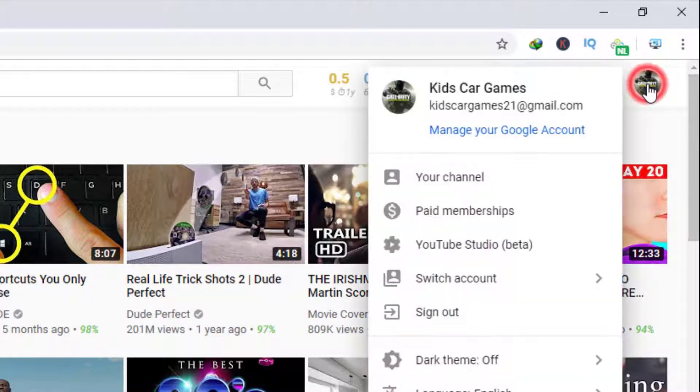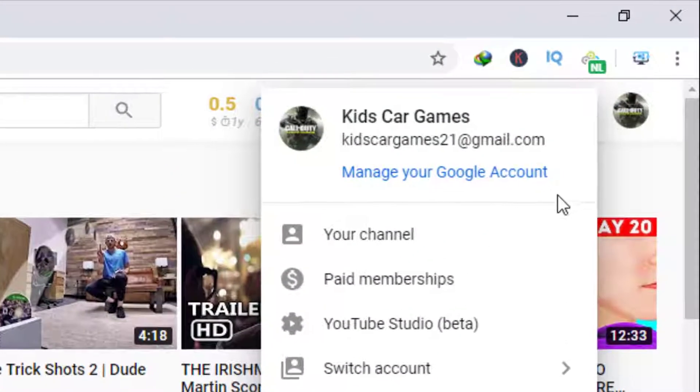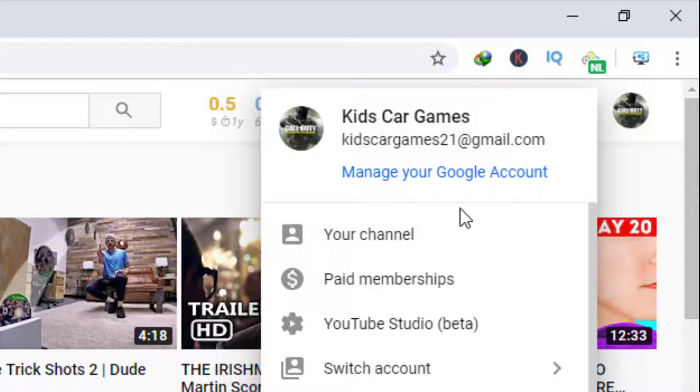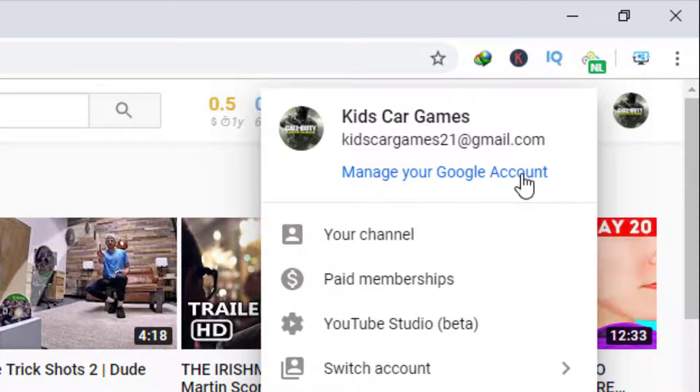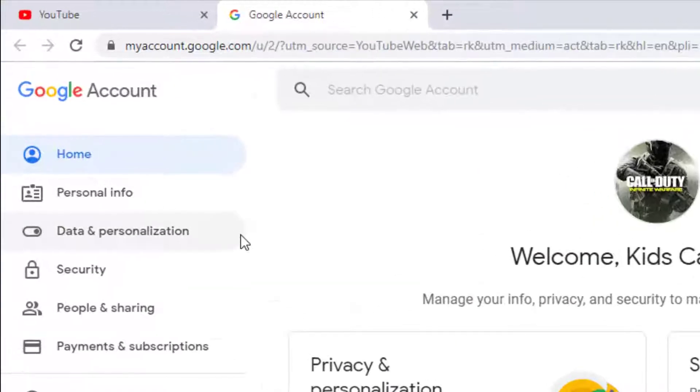Then click manage your Google account. As you can see, go to the personal info section.